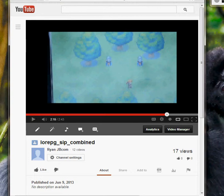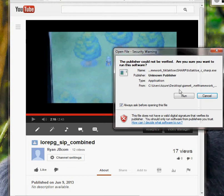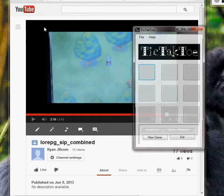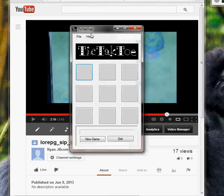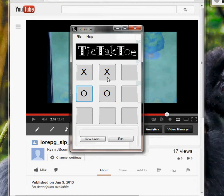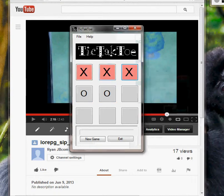Moving on, I have another game called Tic-Tac-Toe, made with .NET Framework. I took application code and made a video game. It's quite fun to play — quite simple. Game Over, X wins!